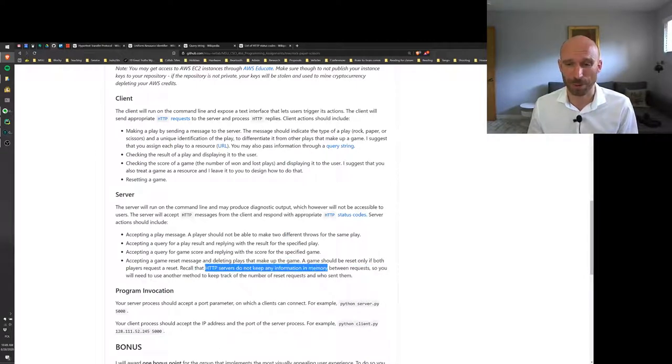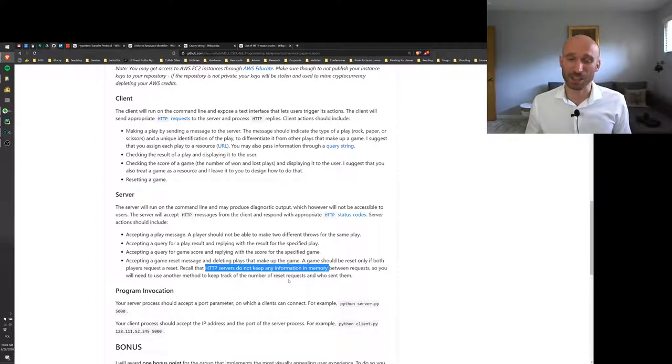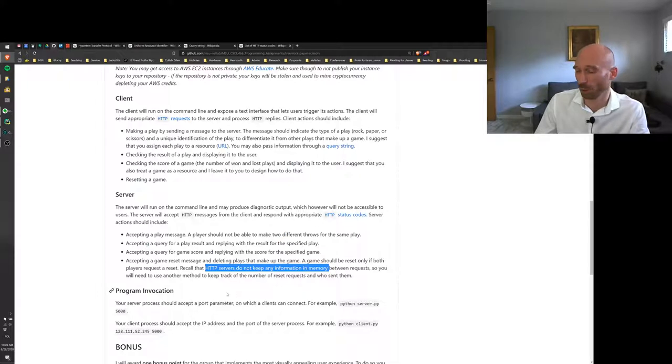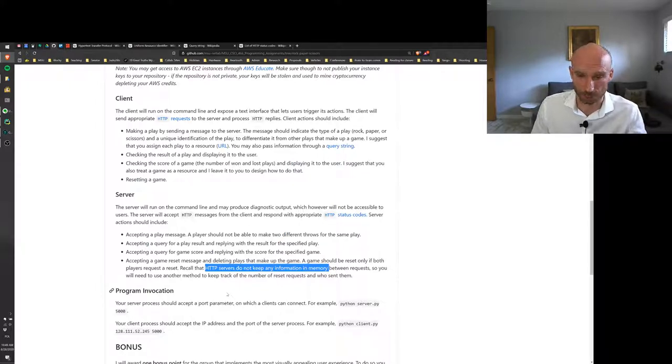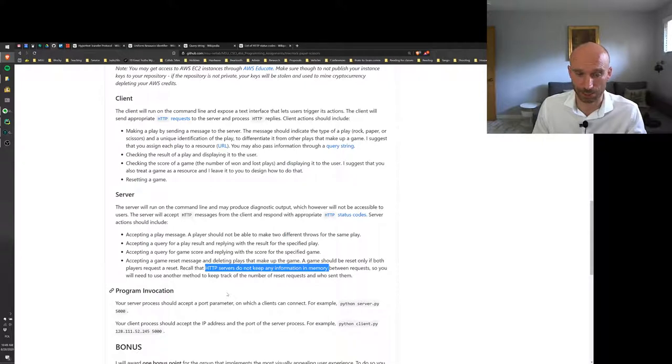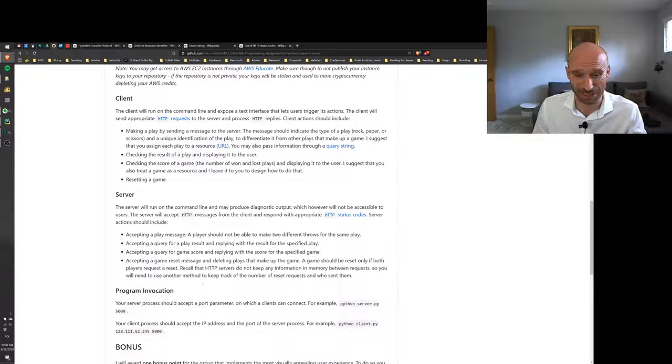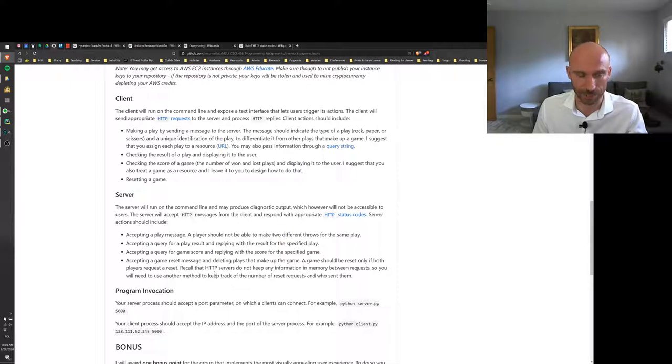Now a game should be reset only if both players request the reset, and the challenge there is that it doesn't keep any information in memory, right? HTTP servers are stateless unless you use something like cookies or unless you store some information on disk resources or in a database connected to the server. Now you may use cookies in this application. I think it's not necessary. I think there's enough information for the server to not have to use cookies, but it's kind of up to you how you design and implement that.